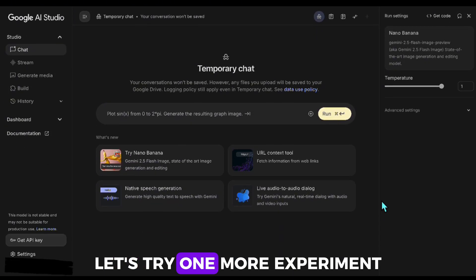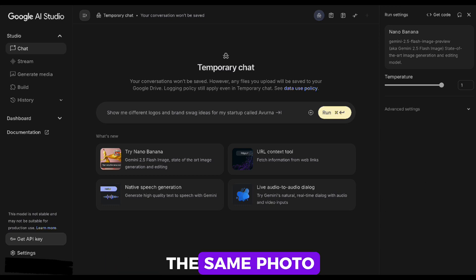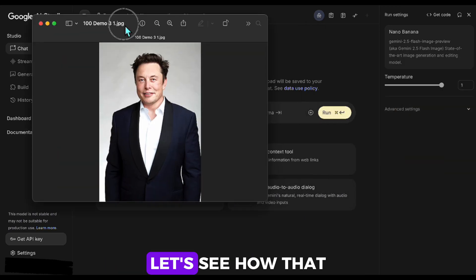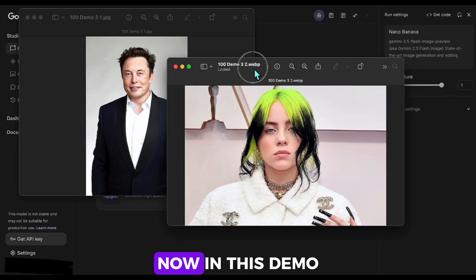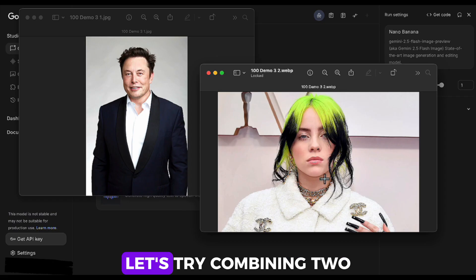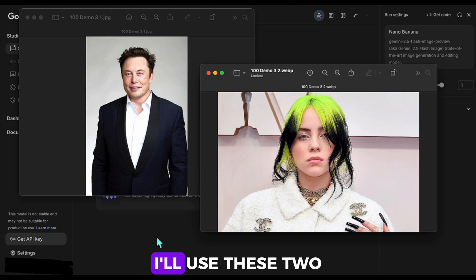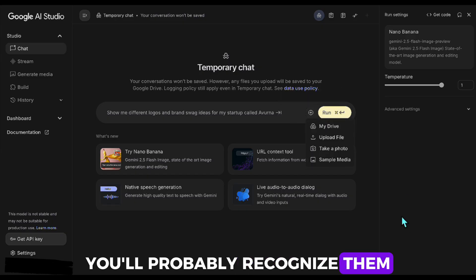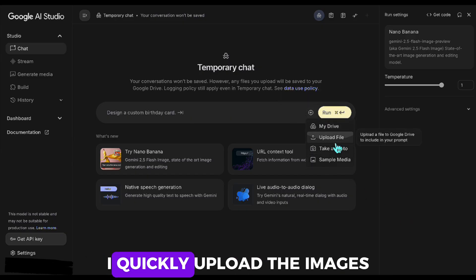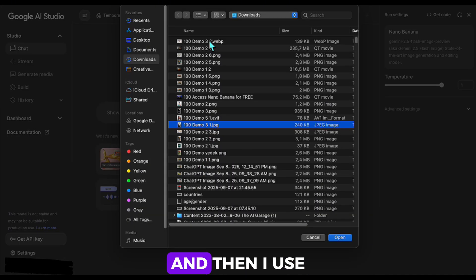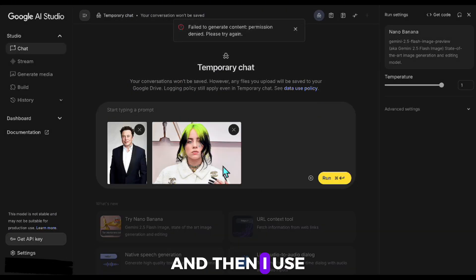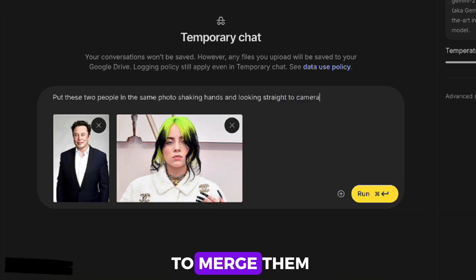Let's try one more experiment, combining two people into the same photo. Let's see how that works out. Now, in this demo, let's try combining two people into the same image. I'll use these two people here. You'll probably recognize them. I quickly upload the images, and then I use a prompt like this to merge them.